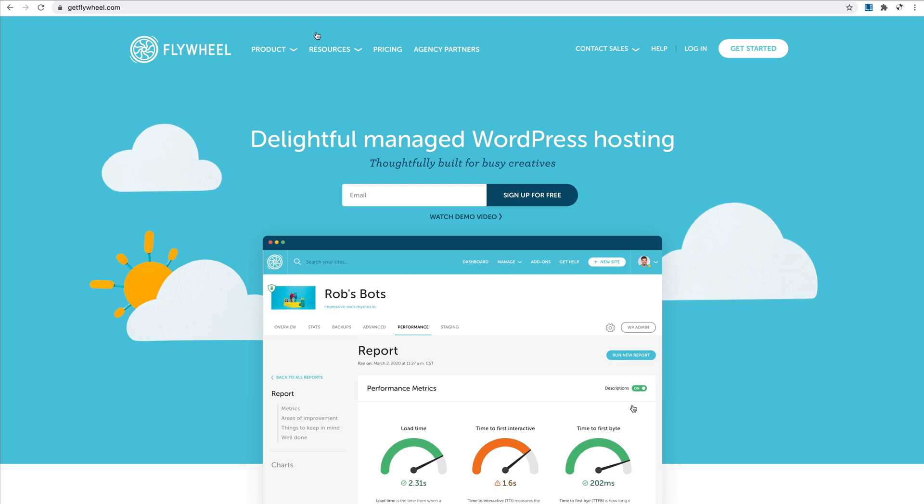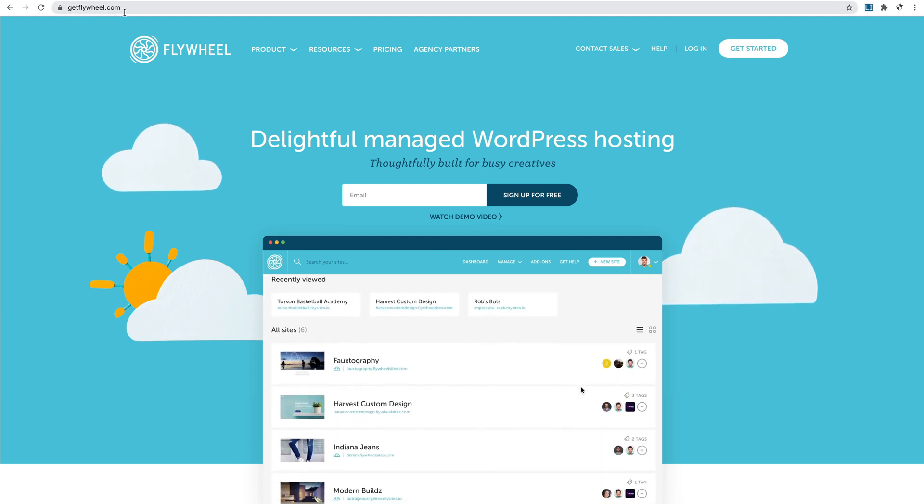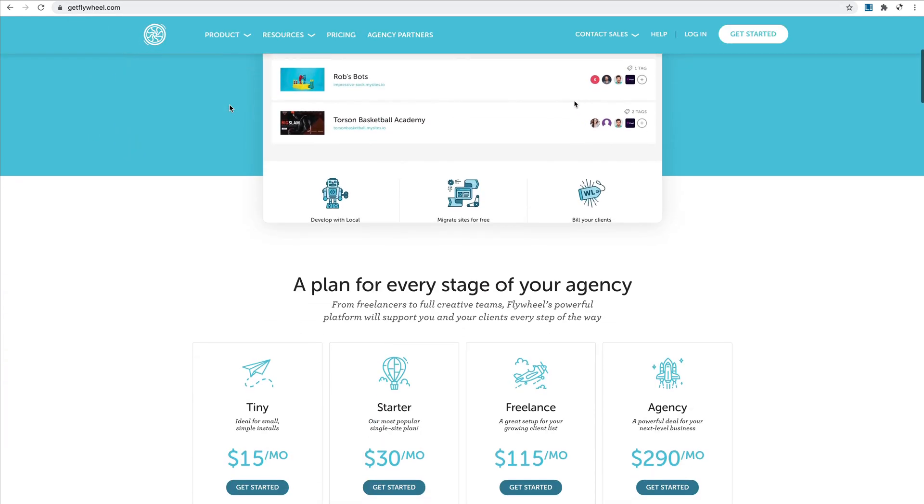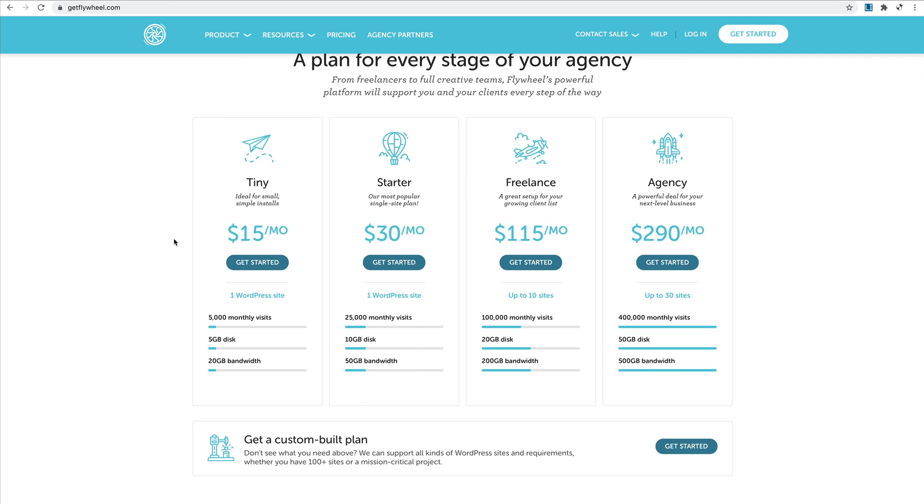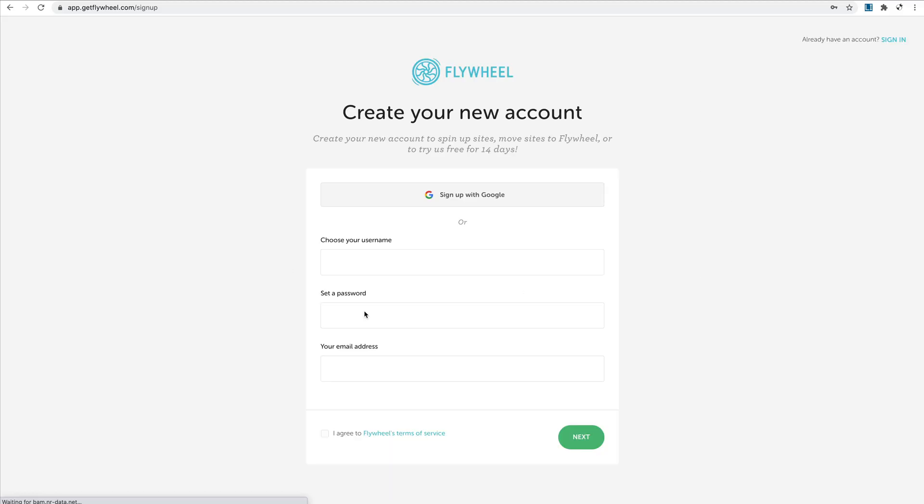Here I am on getflywheel.com. I already did that, but just to show you real quick, I chose the tiny plan for small simple installs for $15 a month. You can just click get started, it will take you to create an account, and just fill all your usual signup details.